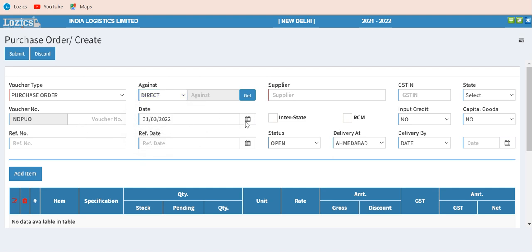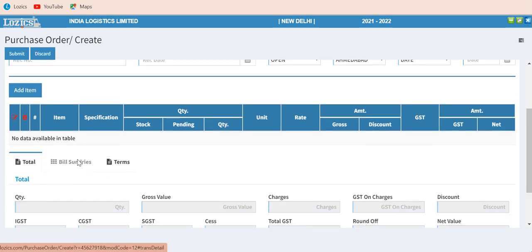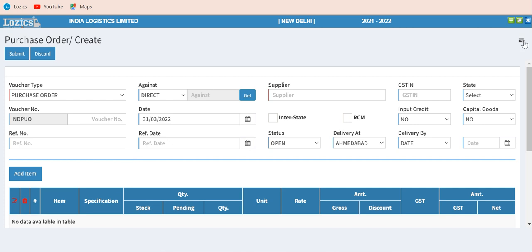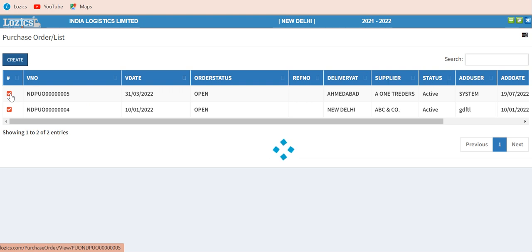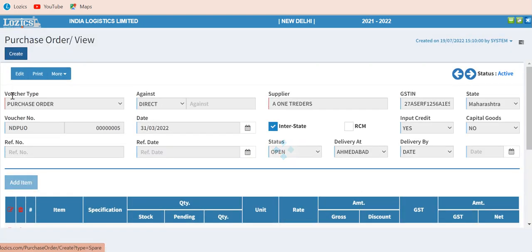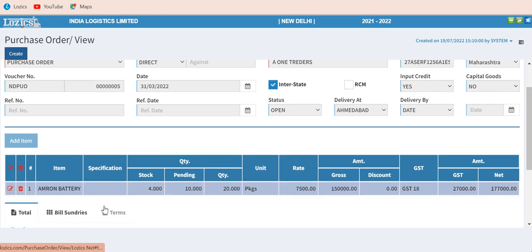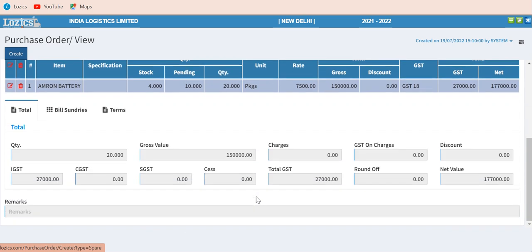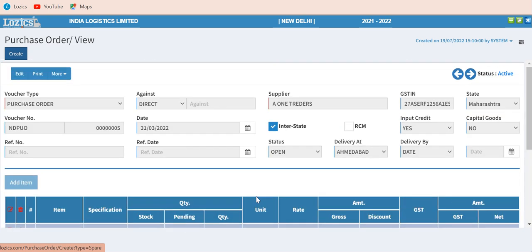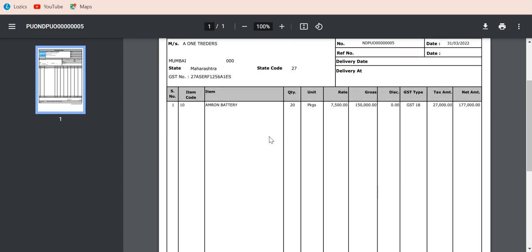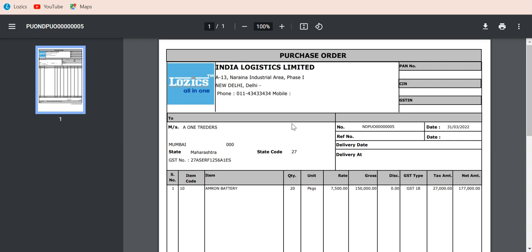The purchase order includes supplier voucher number, date, and all other information. For demonstration, we have created a purchase order for Emron batteries for a specific number of cases. This purchase order can be printed or emailed to your vendor based on submitted details. The purchase order format can be designed and redesigned based on your own requirements.